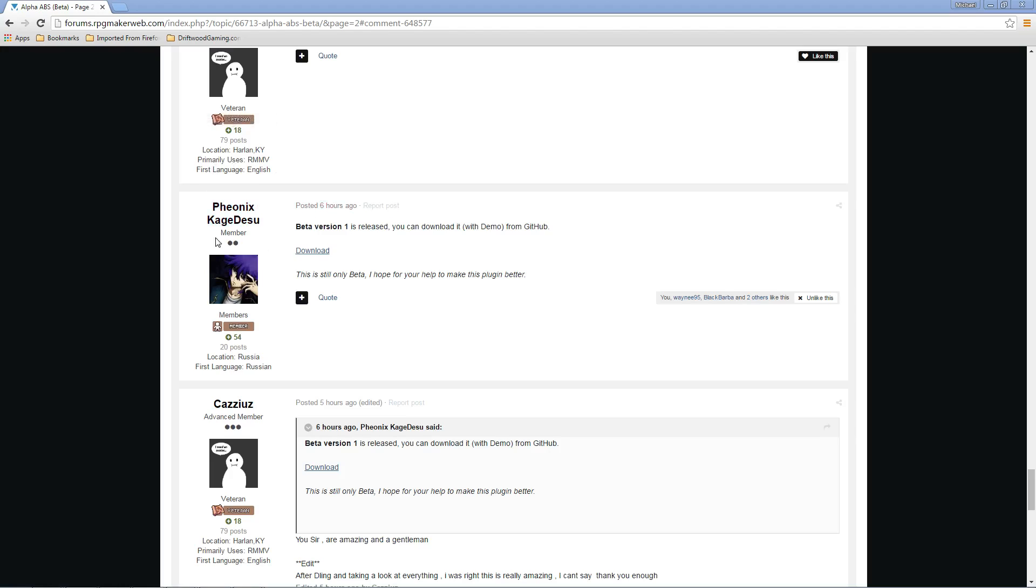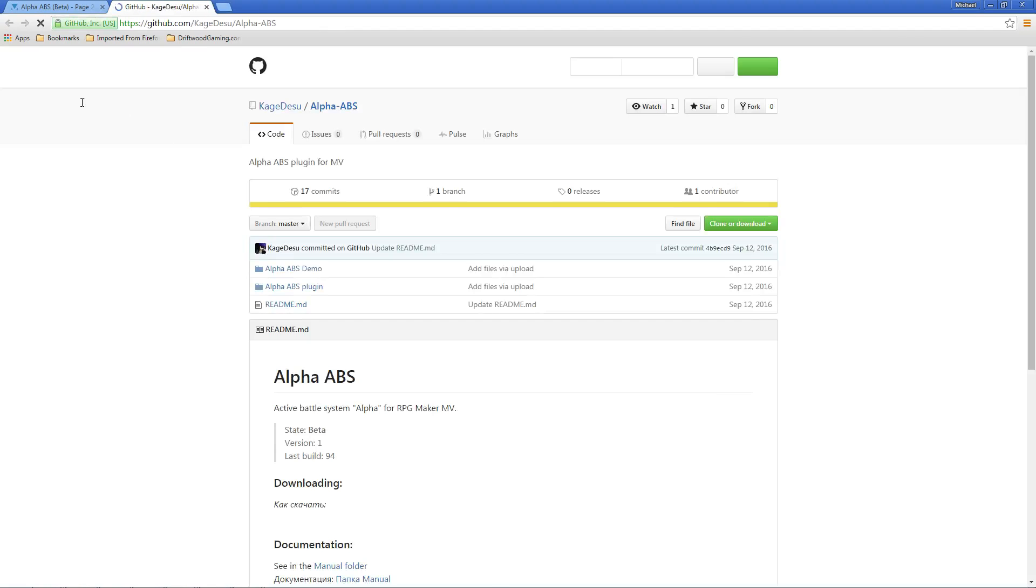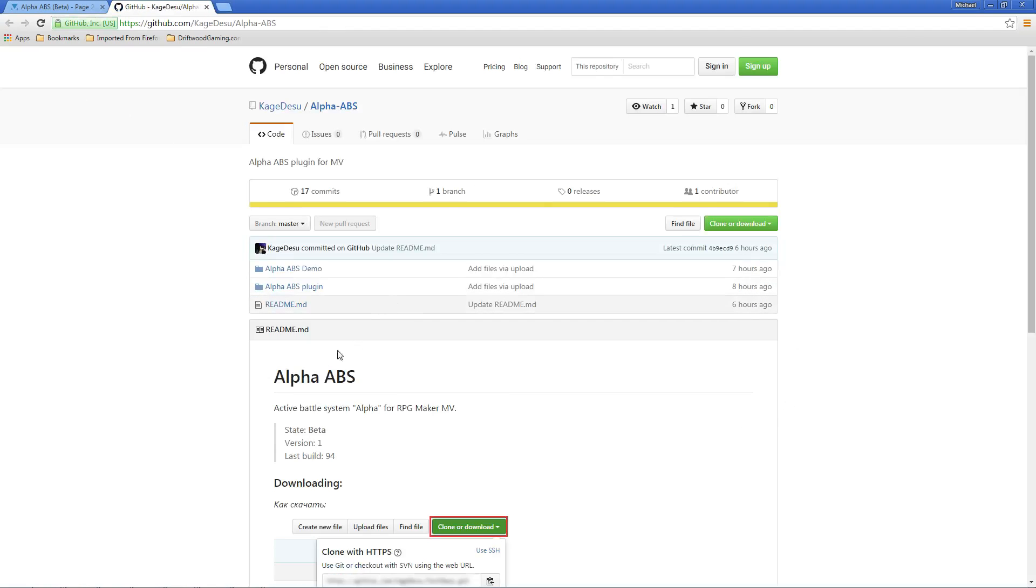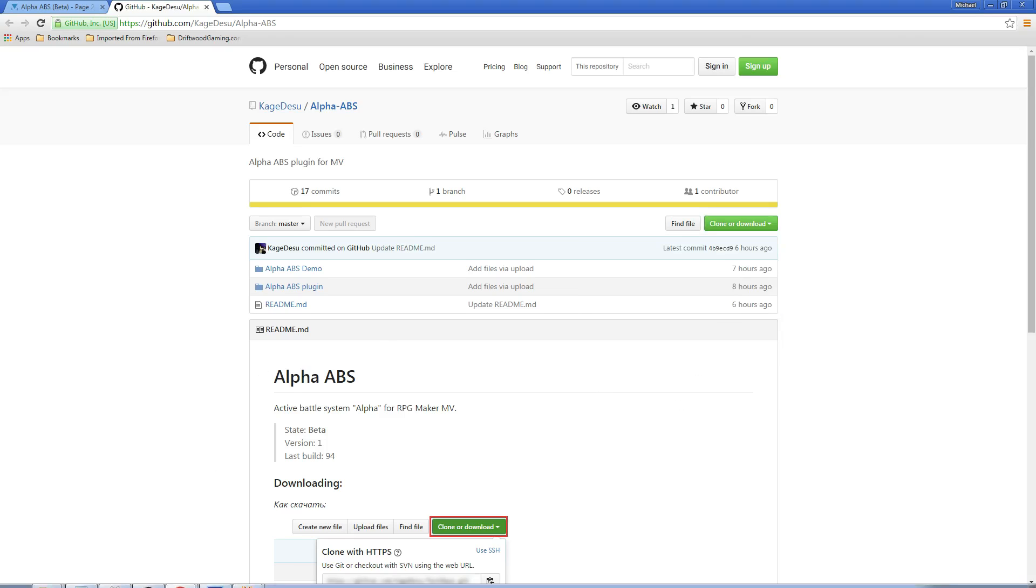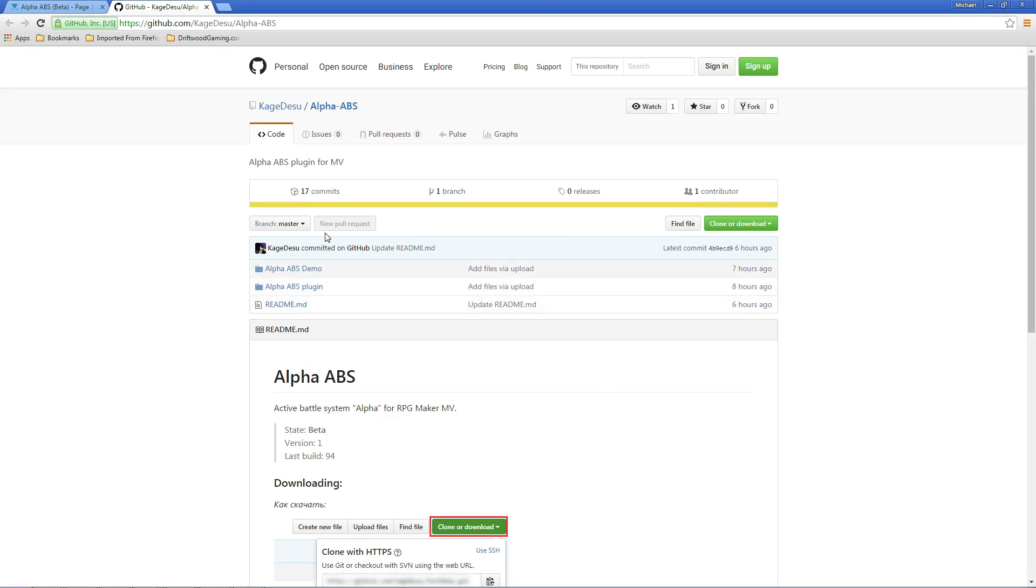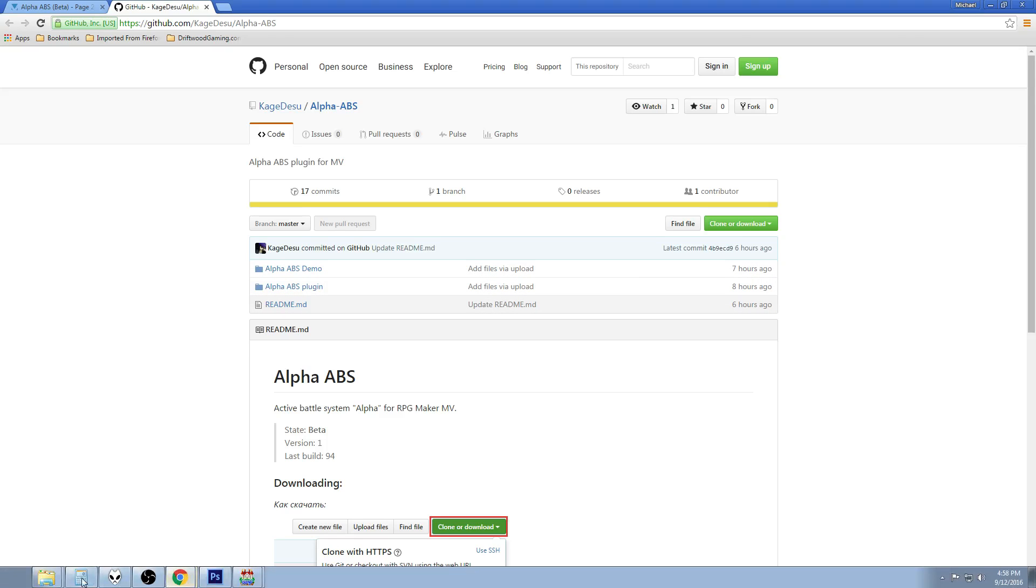I'm going to put a link in the description where you can get the beta version. Click that link and you're going to be put to this page. Scroll down until you see a post from Phoenix Kagedisu that says beta 1 version released. Click on the download button. It's not a direct download, but it will take you to a GitHub where you can access a direct download. Click on clone or download, then click on download zip. That's going to download a zip file that contains everything in here, which is the demo folder, the plugins folder, and the readme file.